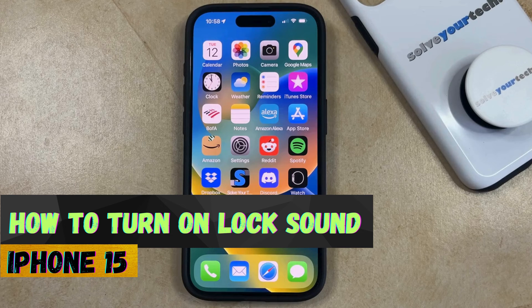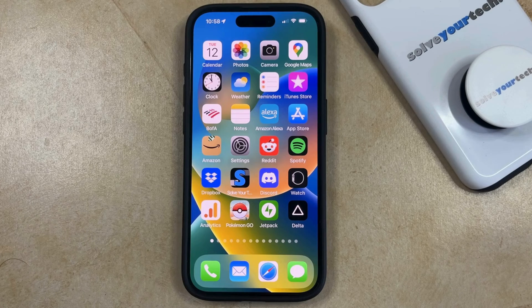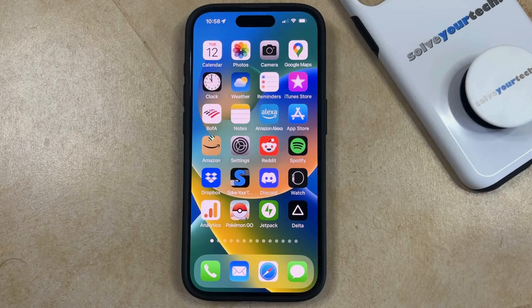If this guide helps you out, then please consider subscribing and liking this video. There's a setting on your iPhone called the lock sound that controls whether or not a sound plays when you lock your iPhone's screen.